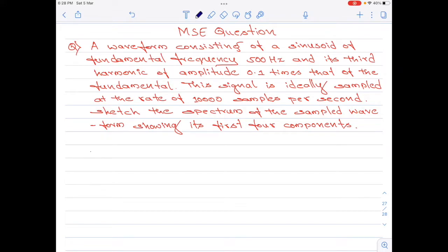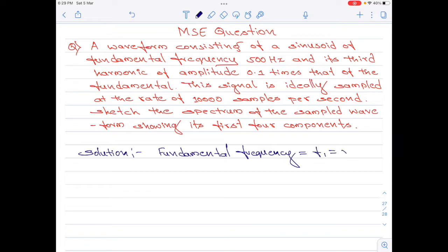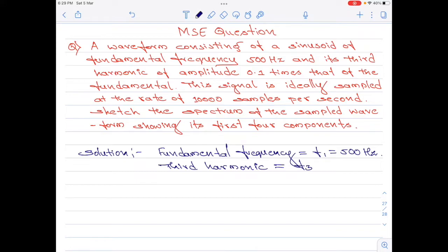Let us start with the solution. We are told that there is a waveform consisting of a sinusoid of fundamental frequency 500 hertz. Let us say the fundamental frequency is represented by F1 and it is 500 hertz. We are also told that there is its third harmonic component, and the amplitude of this component is 0.1 times that of the fundamental. The third harmonic F3 equals 3 times F1, therefore F3 is equal to 1500 hertz.